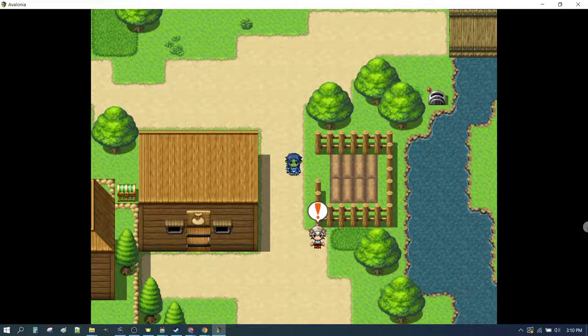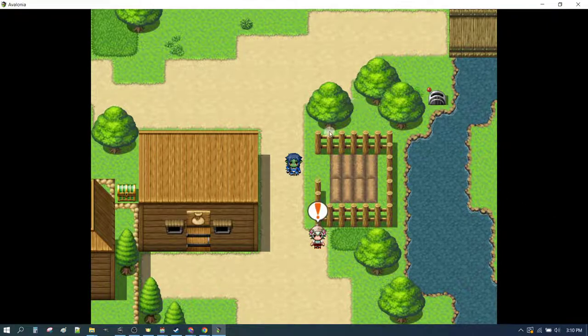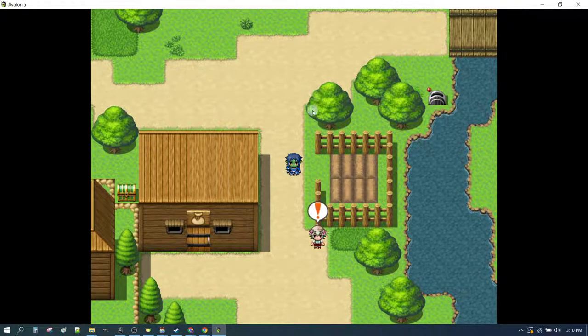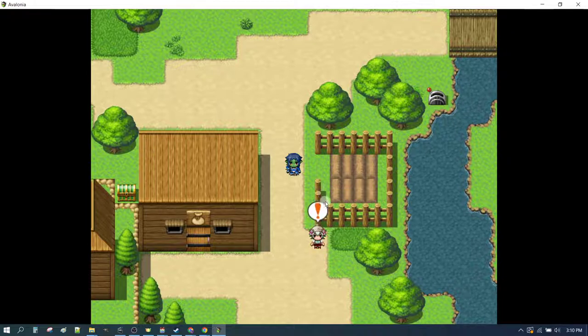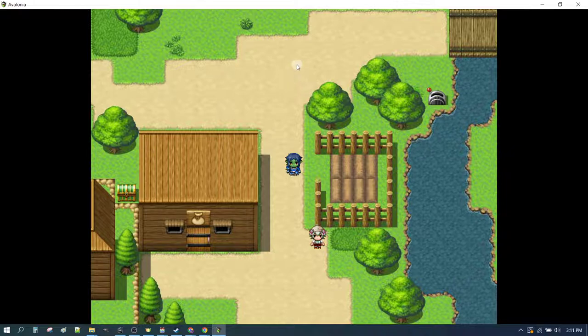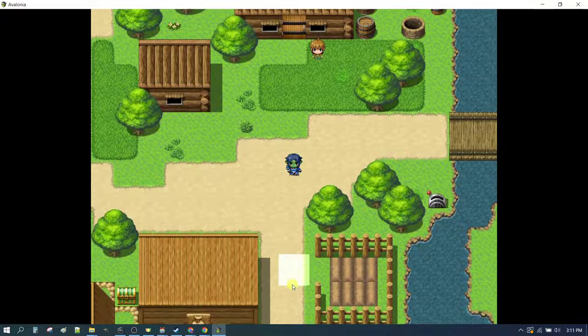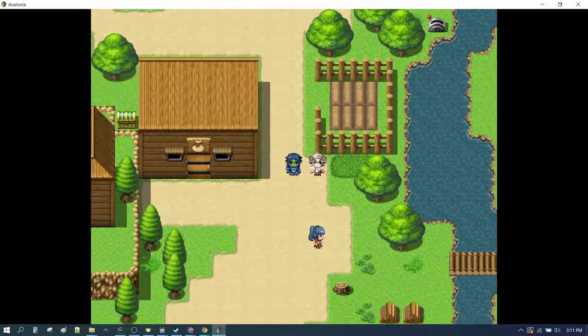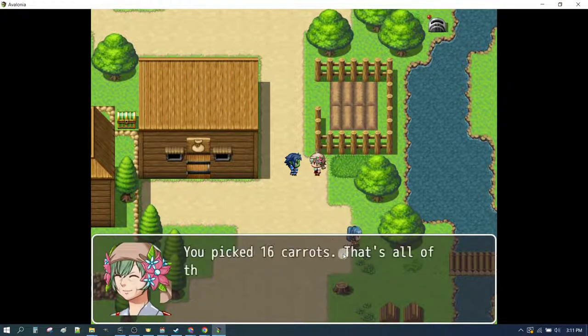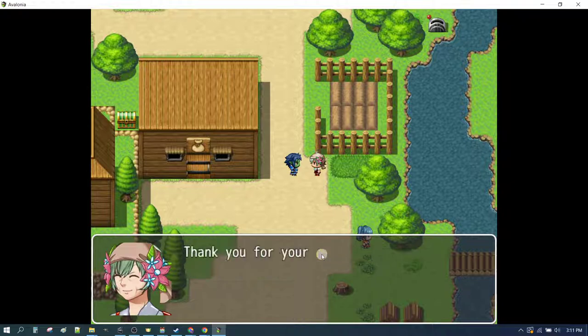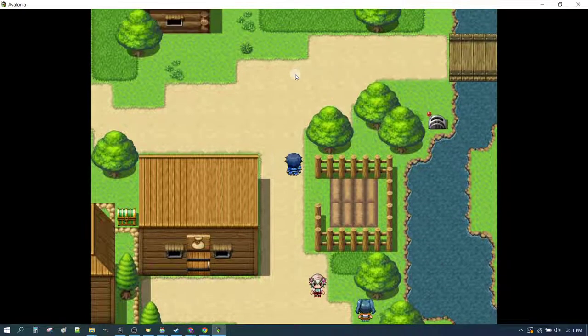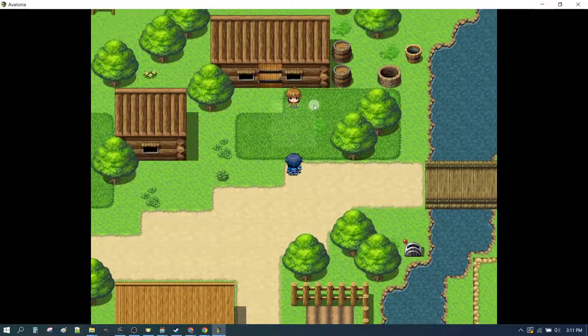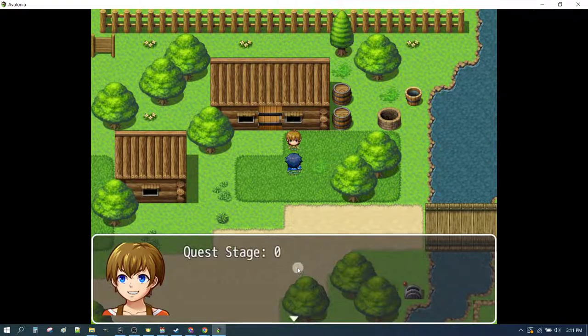So here we are back in RPG Maker MV. Now before we get into it, let's look at what we're going to be making today. If you recall in the previous episode we had a quest where we harvested some carrots. Now we've harvested those carrots and we're just looking at this little boy up here. He's not doing anything just yet. So let's go back and complete this quest. Let's see if you've harvested all my carrots. You've picked all the carrots. Thanks for your help. And now our little boy has a new quest.